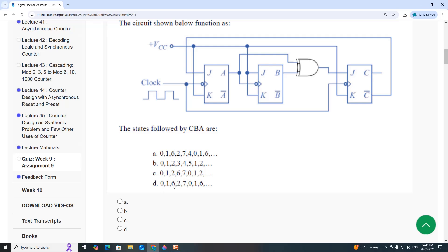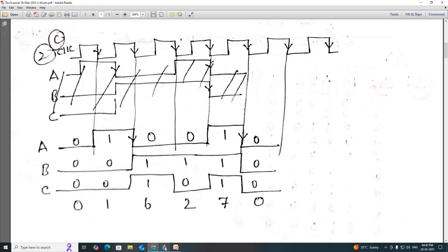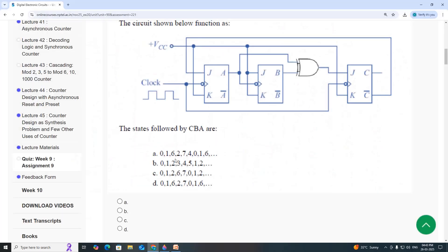Option A shows 0, 1, 6, 2, 7. Option D shows 0, 1, 6, 2, 7. The answer for the second question is Option D.